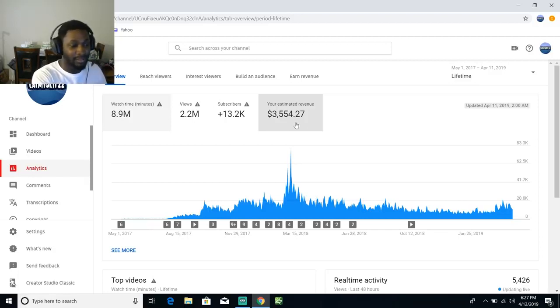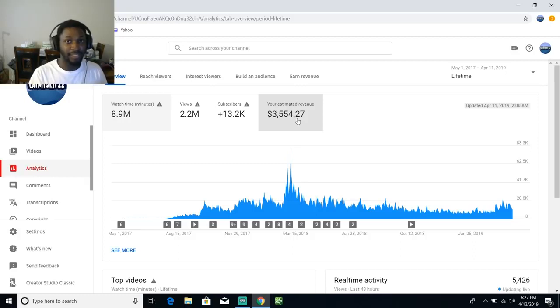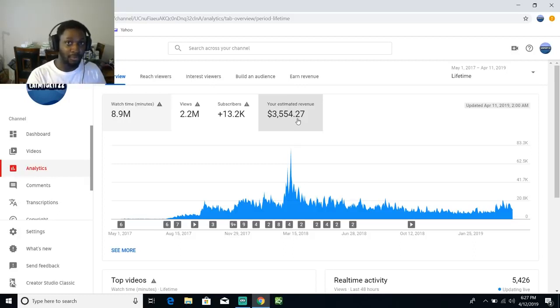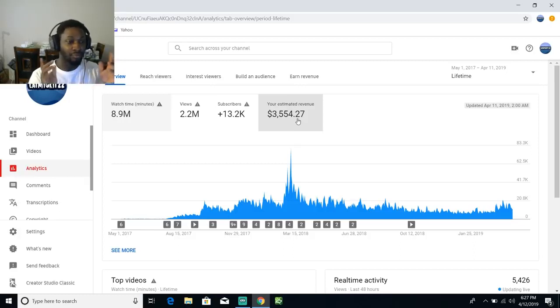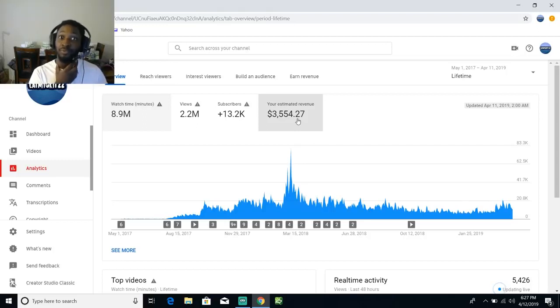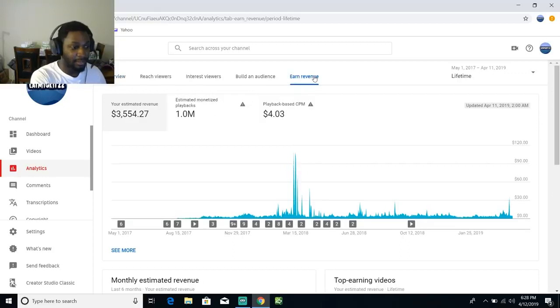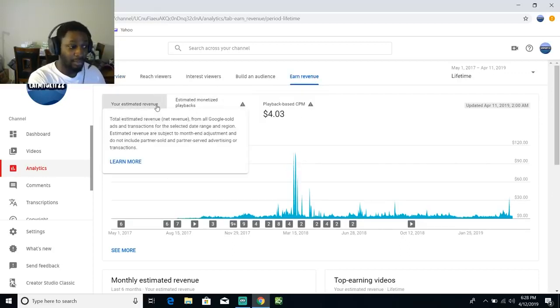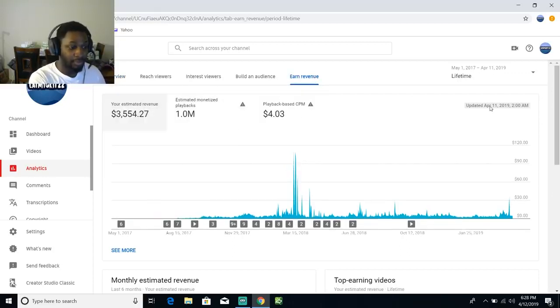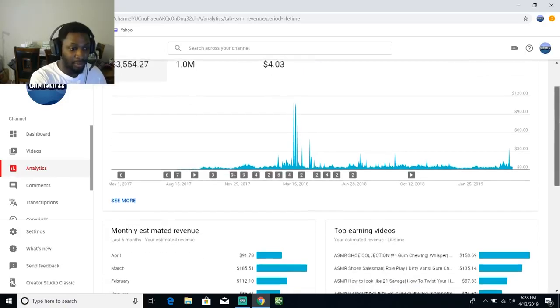A lot of this is from you guys donating here and there through super chat, and we're going to talk about super chat in a minute and how BS it is. Yeah, that's what I earned over two year period.